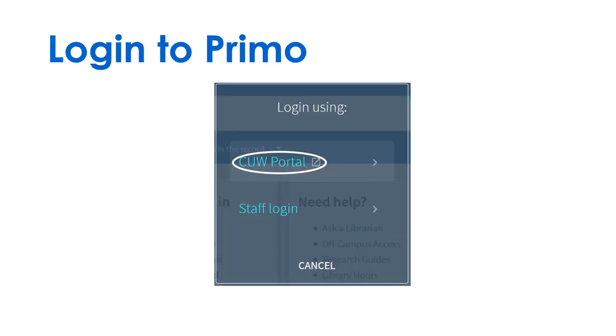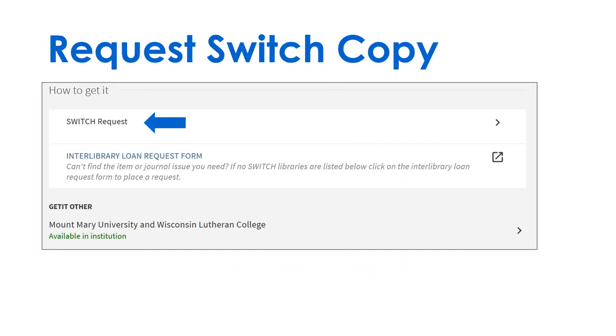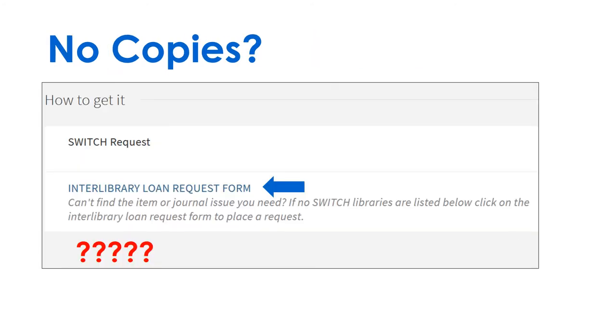Find a copy? Click the title. Log in to Primo and request the available Switch copy. No copies listed? Use the ILL request form instead.